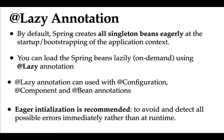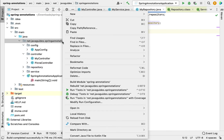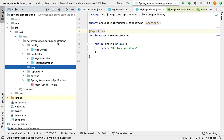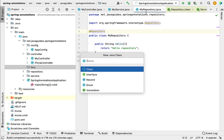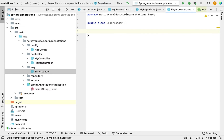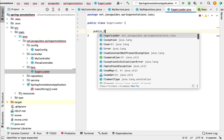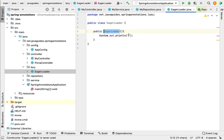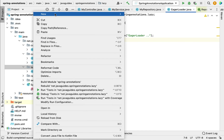Let's learn more about the @Lazy annotation with an example. Let's go to our project and create a new package called 'lazy'. Within the lazy package, let me create a new class called 'EagerLoader'. Within this EagerLoader class, let me create a constructor and add a System.out.println statement to print the class name.